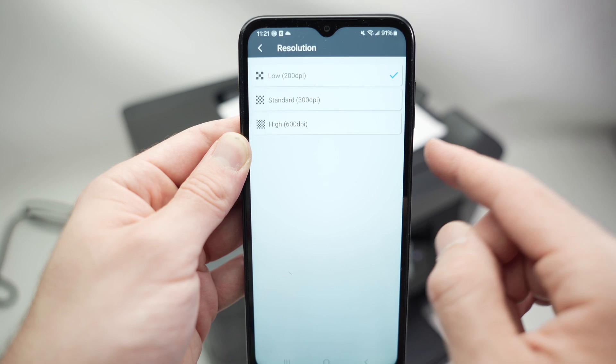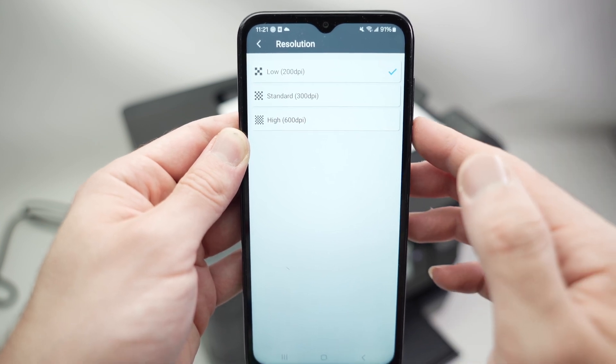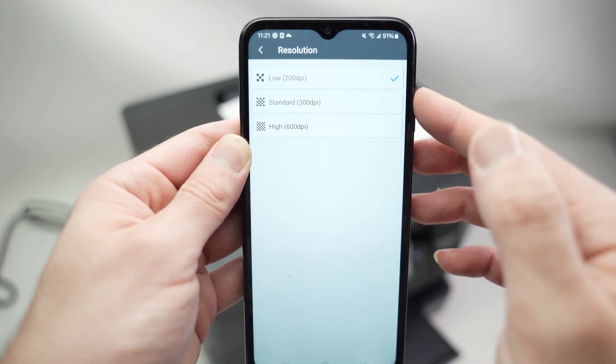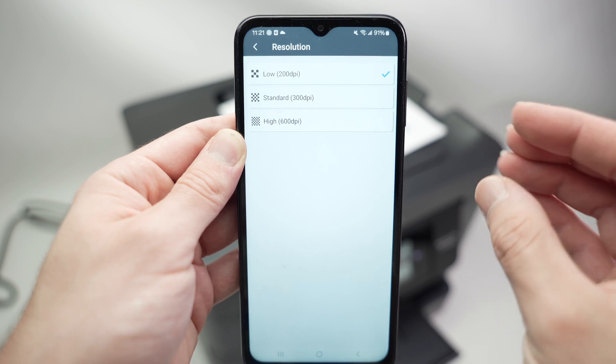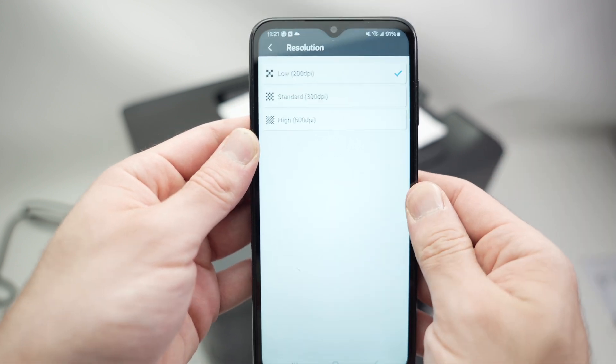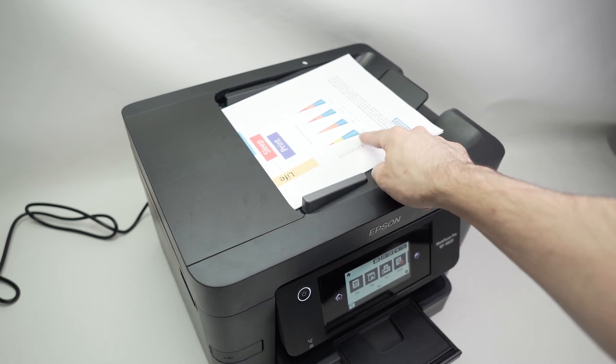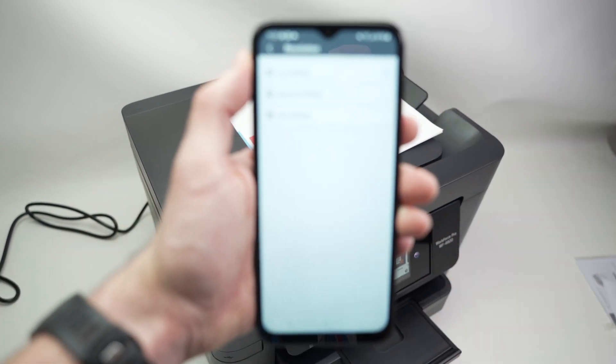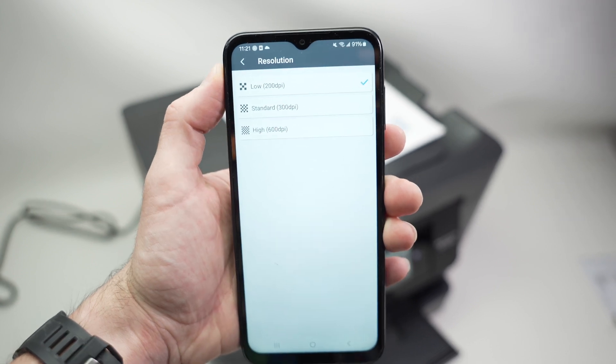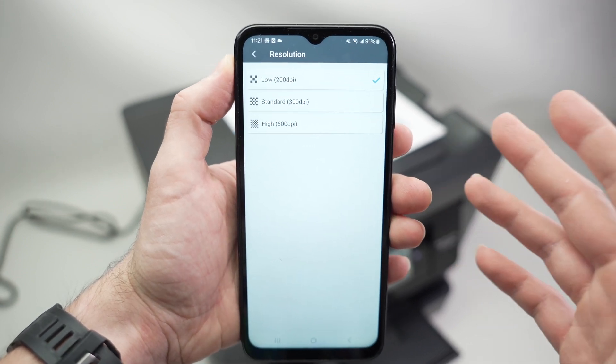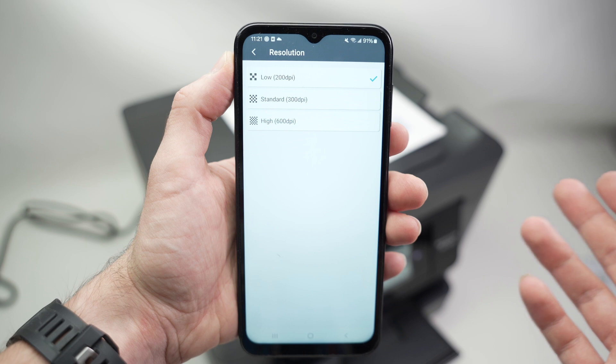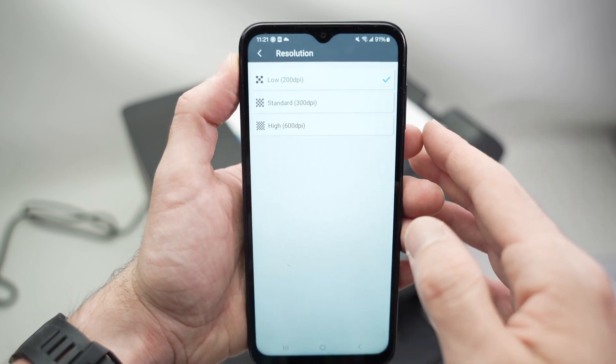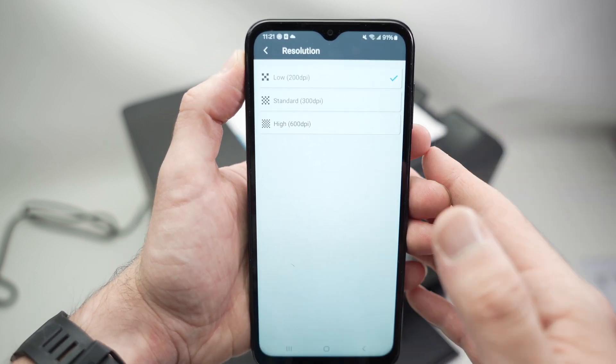If you're scanning text documents, you can leave it to 200. 300 dpi is great with text documents that have a bit of graphics. So you see over here this document, there's text and there's also some graphics. You can choose 300 dpi to have an acceptable amount of details. If you're scanning anything that is an artwork or maybe a picture, I suggest you choose the 600 dpi to get the maximum details.